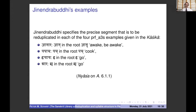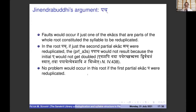Jinendra Buddhi, in his commentary, specifies the precise segment to be reduplicated in each of the four perfect active third-person singular examples given in the Kashika: jajagara — jag in the root jagar; papacha — pac in the root pac; yaya — i in the root i; and ara — ur in the root ur 'to go.' Jinendra Buddhi gives an argument that the initial and final consonants are both included in the syllable to be reduplicated.